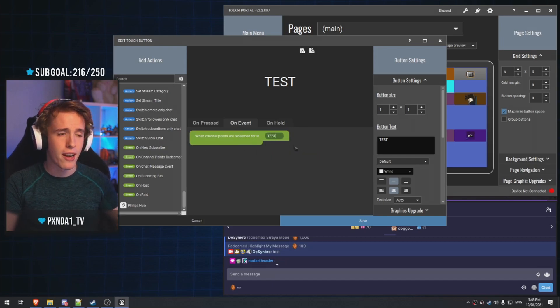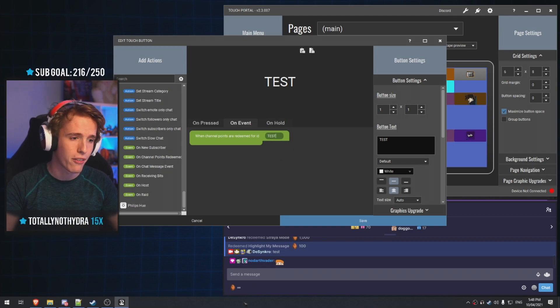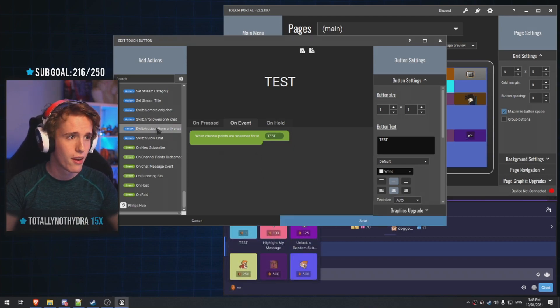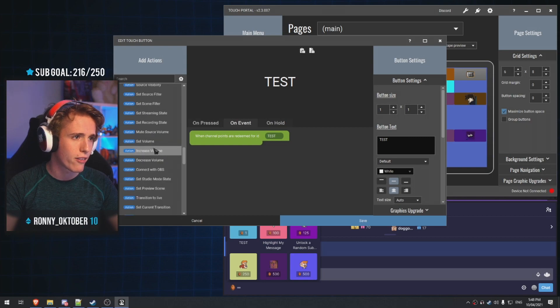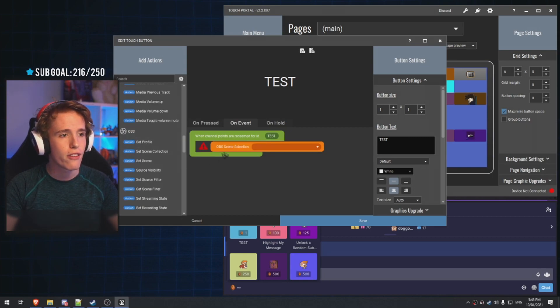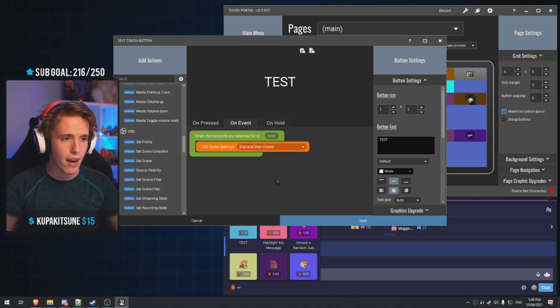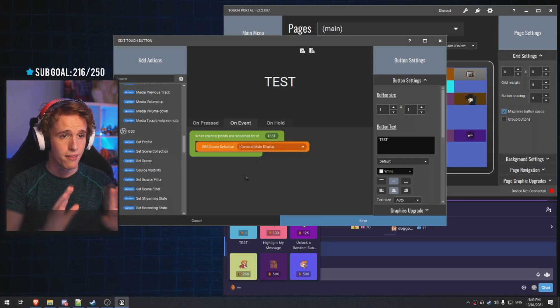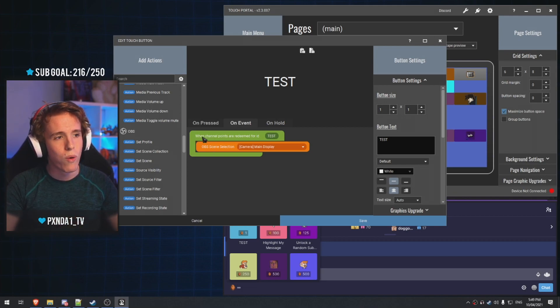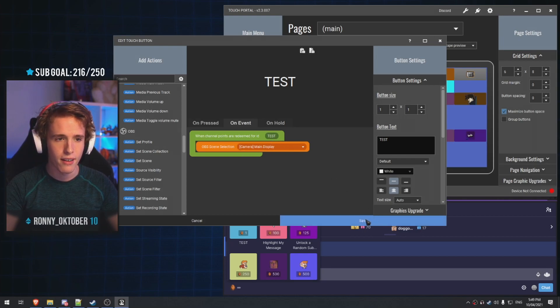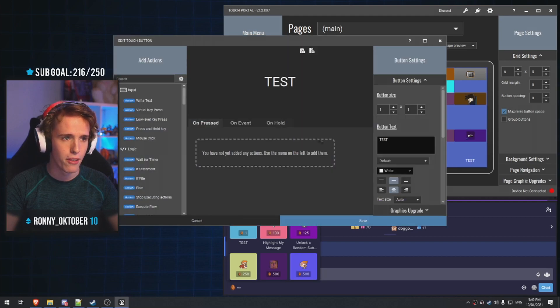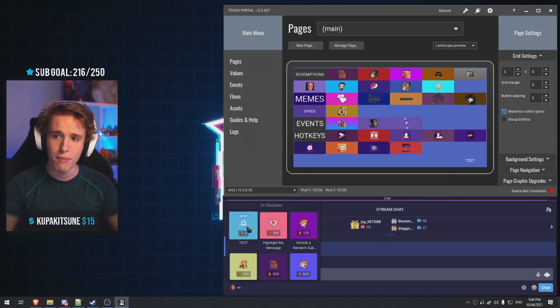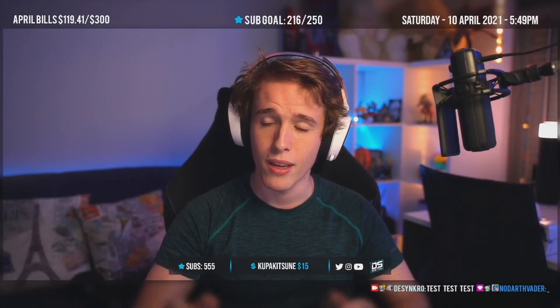Scroll all the way down until you see Twitch, go to on channel point redemption, and type the name of your channel redemption. We're going to call it test, because I already made one specifically for this purpose. And let's see that, let's make it so once test is redeemed, it changes my scene to my main camera display. That's pretty much it. So, you basically have touch portal saying, when this channel redemption gets submitted, so test, change to this scene. Click save, there's the button over there. Now, once you redeem this, it'll automatically switch to the scene that you wanted.